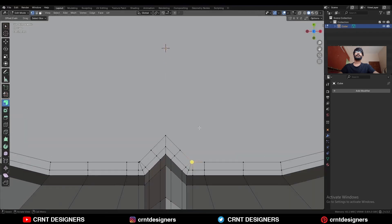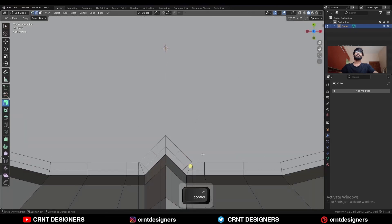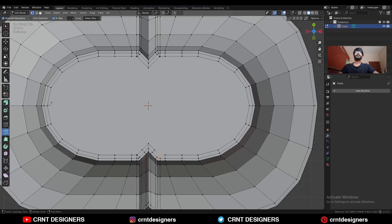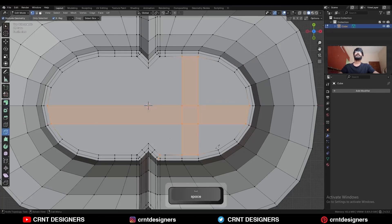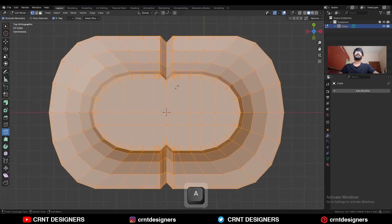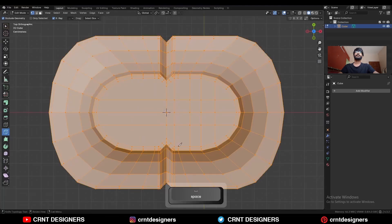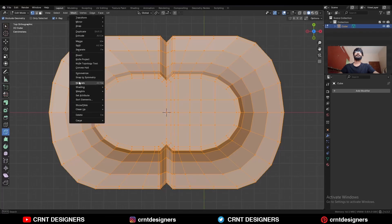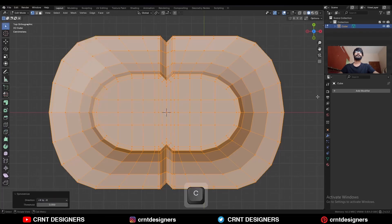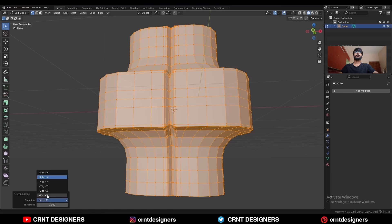Then select these vertices and merge at the center, and dissolve this edge. Then use the knife tool and create a cut like this. Take the symmetry. Then connect these vertices, and take the symmetry along the X axis, and then along the Z axis.